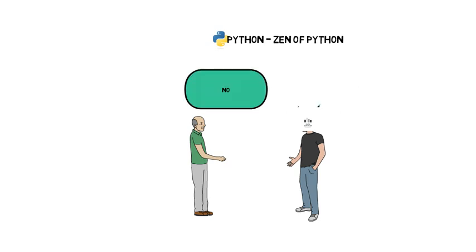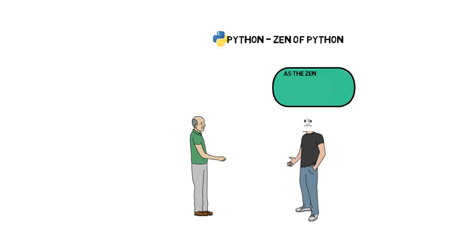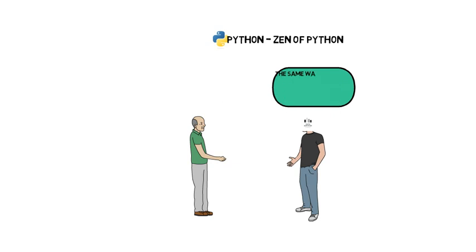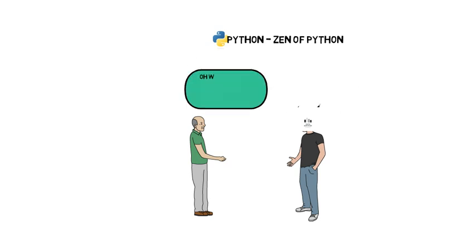As the Zen follows some principles which lead to a good fruitful life, the same way following Zen related to Python will provide you some fruitful output. Oh wow, sounds interesting. Can you provide me some Zen of Python?